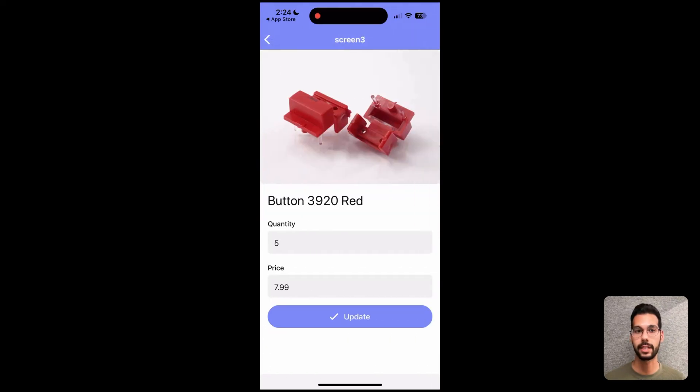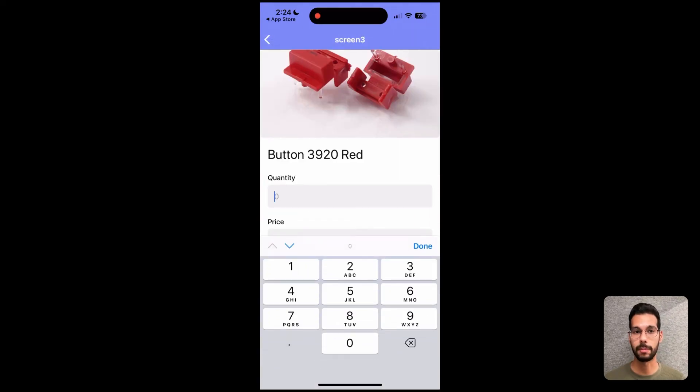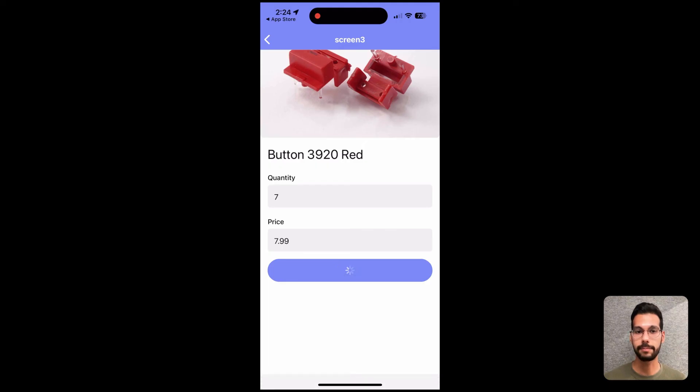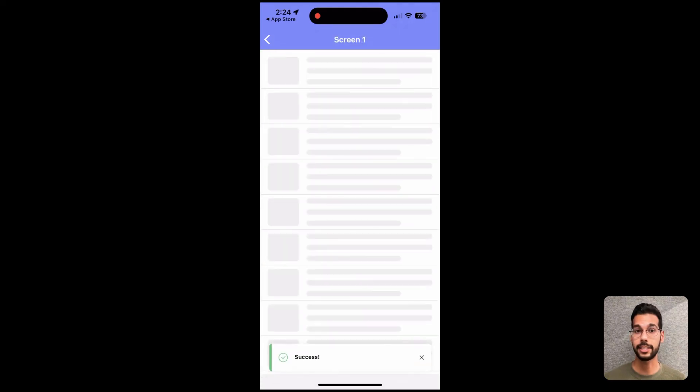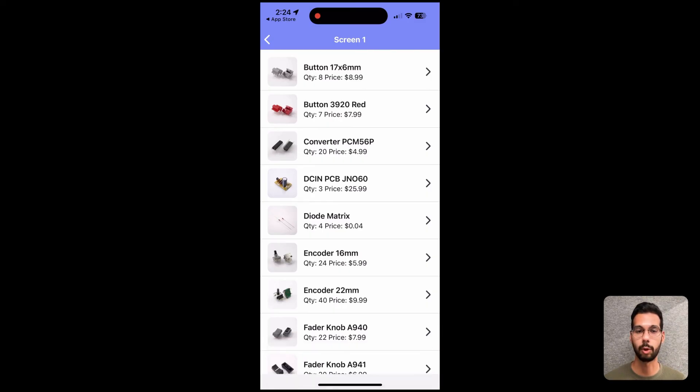I take the button, I change the quantity from five to seven, I hit update, and that's it. I'm now using the app in a live production environment. You can build a Retool native mobile app in a few minutes and deploy it in a few seconds. Thanks so much.